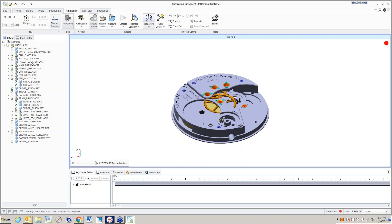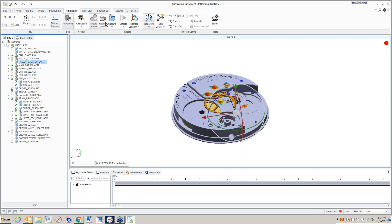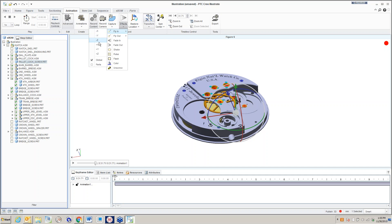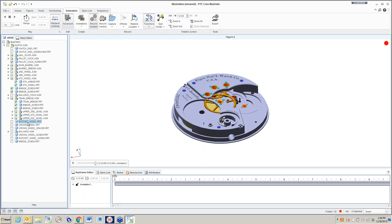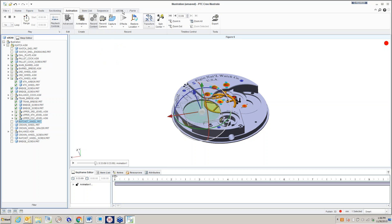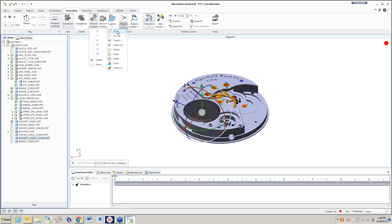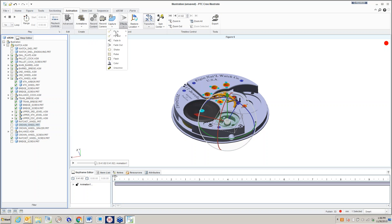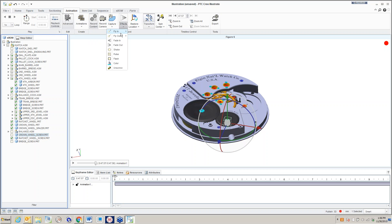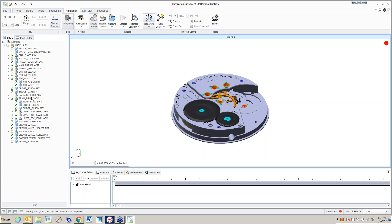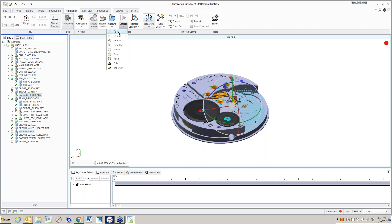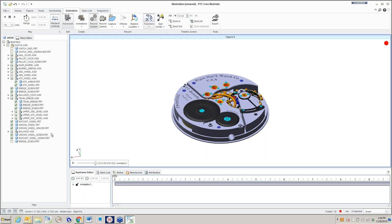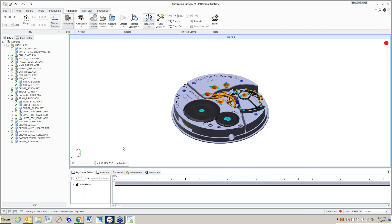At this point, I'll bring in the pallet cock from the Y and the screw from the Y. And what's left, let's bring in the ratchet wheel, ratchet wheel screw, and let's bring in the crown wheel, spacer, and then the crown wheel screw. And lastly, I'll bring in the balance, and lastly, the balance screw. So let's replay it.